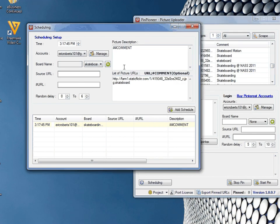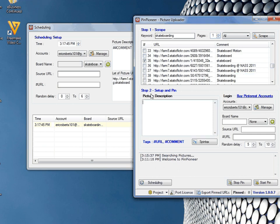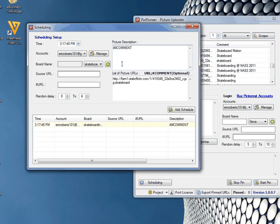In this case picture descriptions are necessary. Pinterest won't accept any pins without descriptions, so if you don't have a description it just won't work. So make sure whether you're using the main window or using the scheduling window, have a picture description.